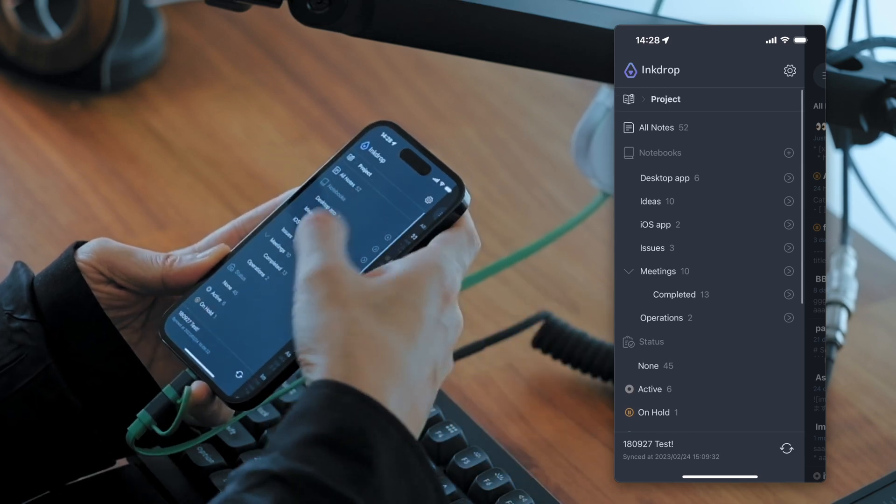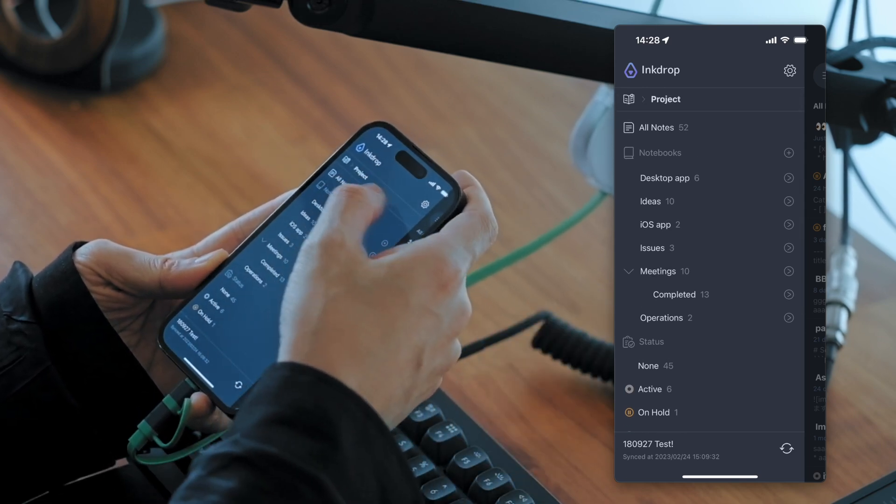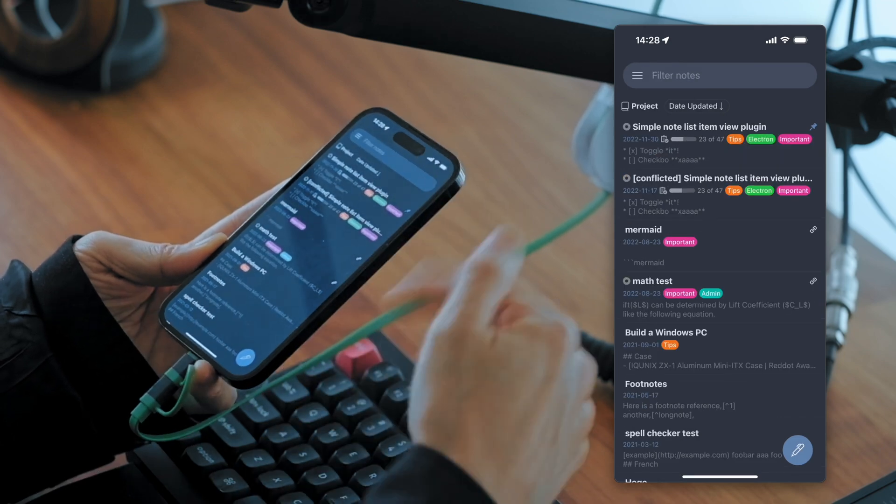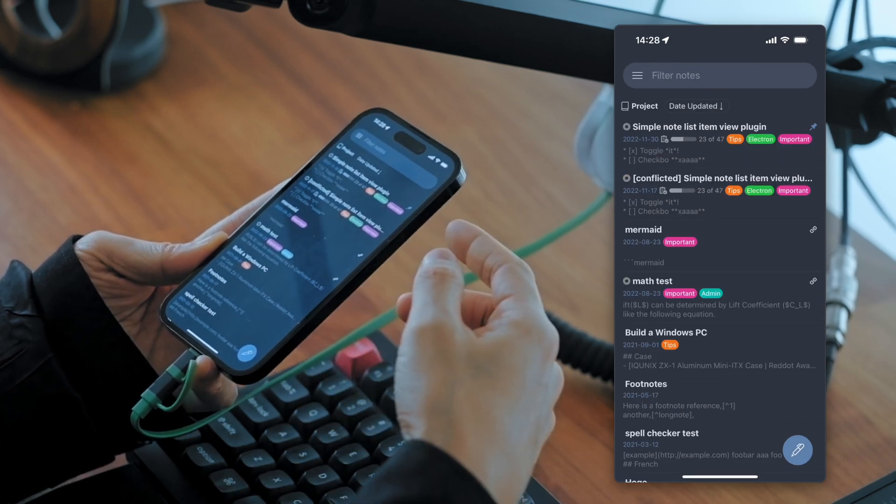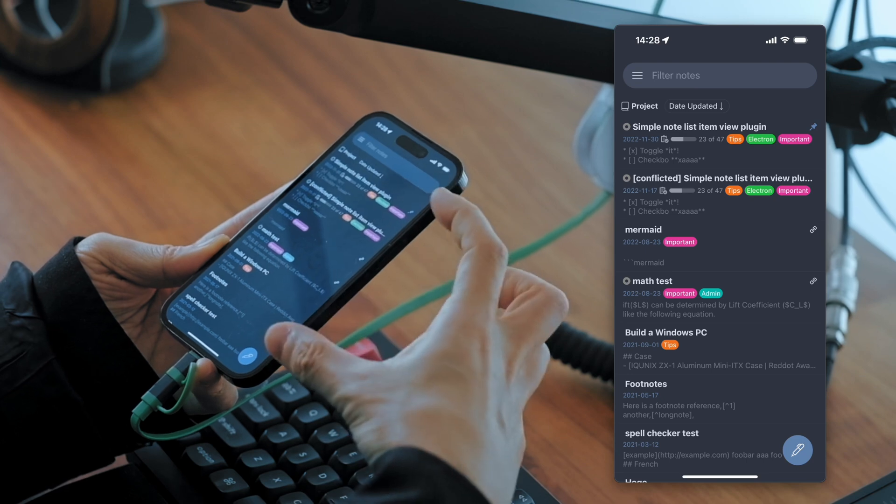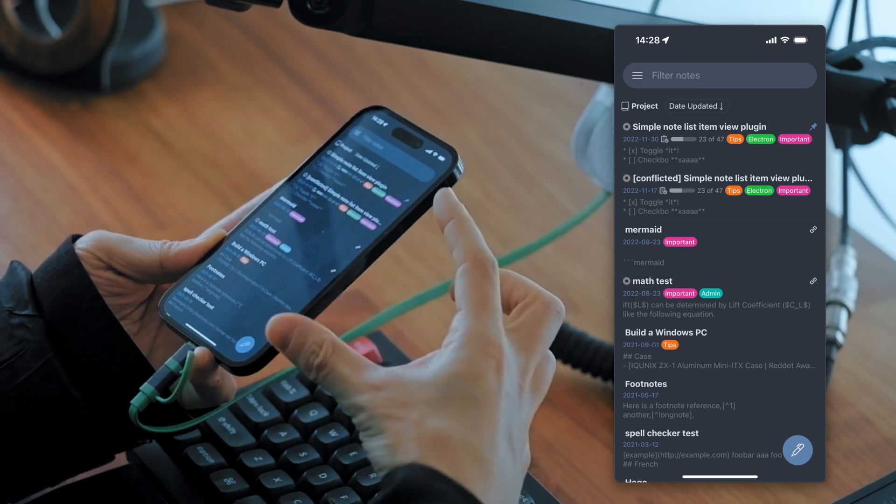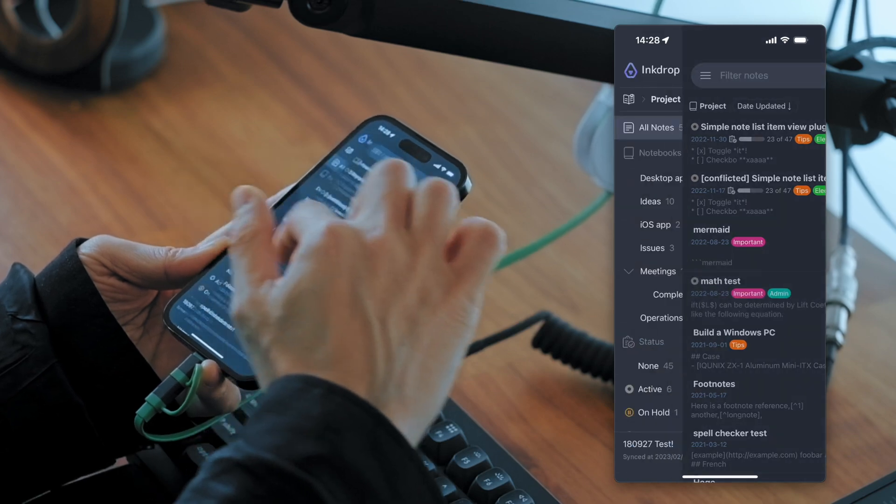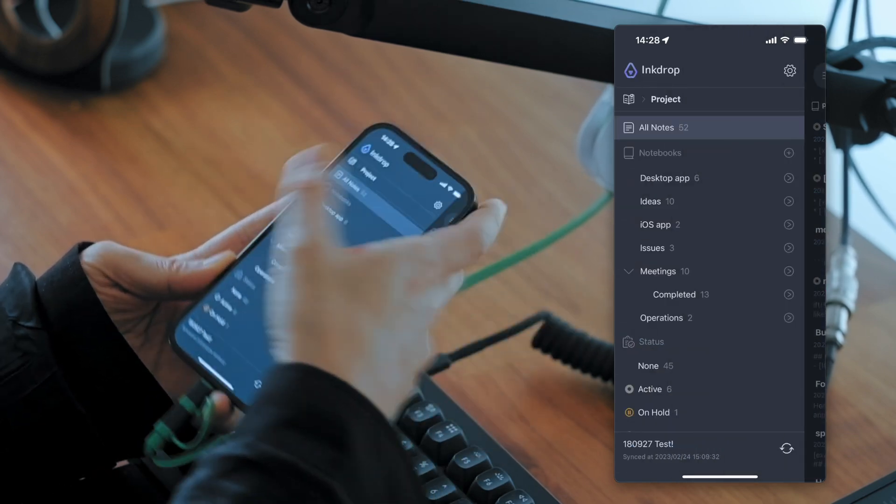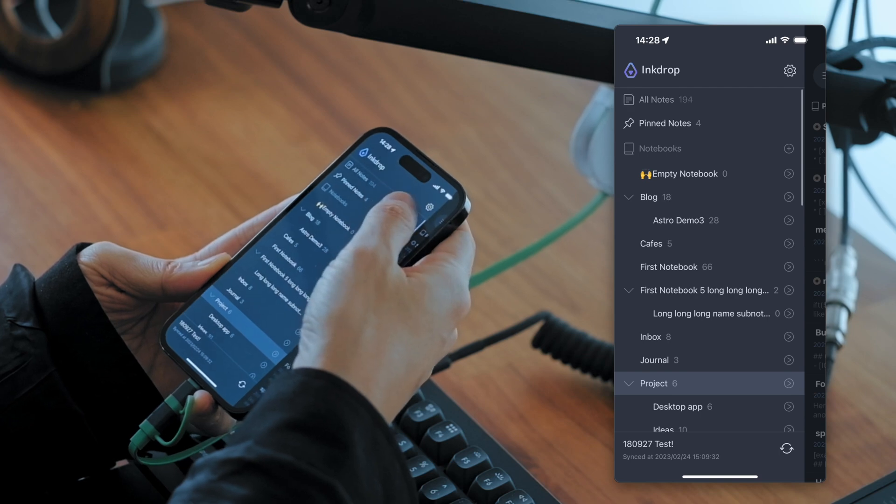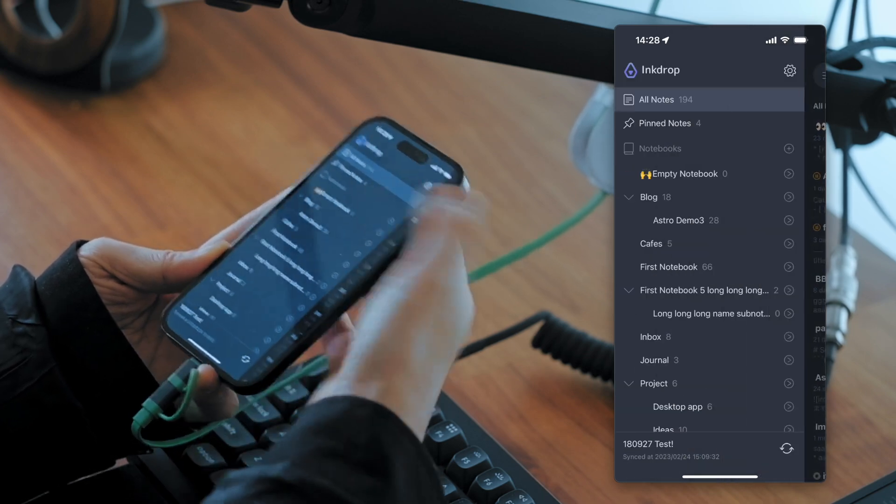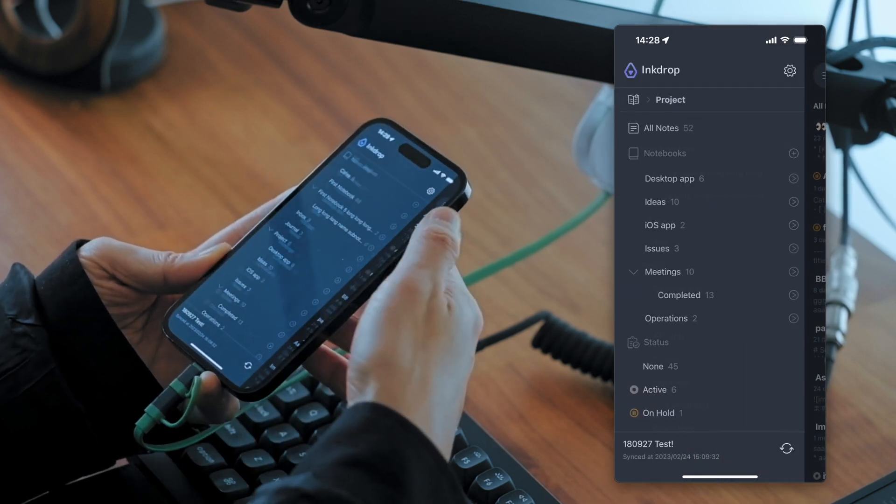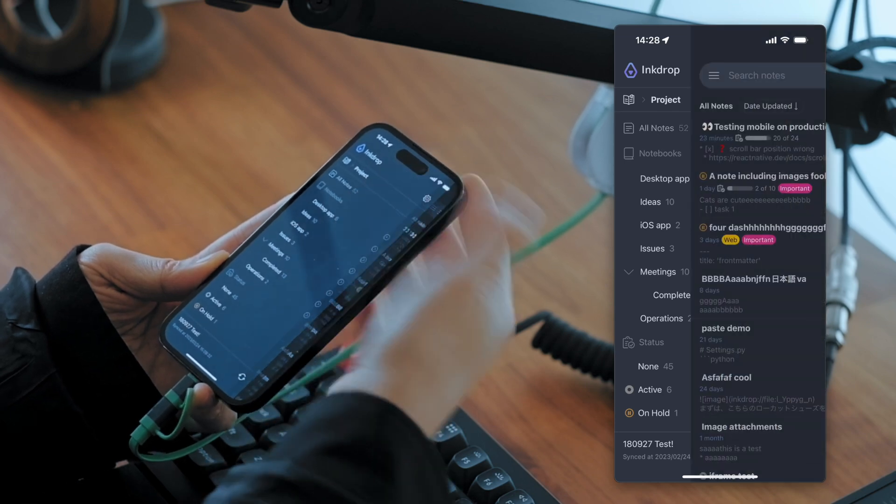So it only lists tags that are used in this project. And when you tap all notes, it shows all the notes in this notebook, including the sub-notebooks. So it's just like this all notes menu,